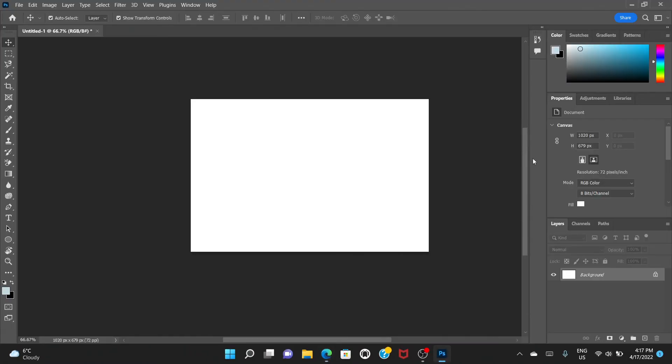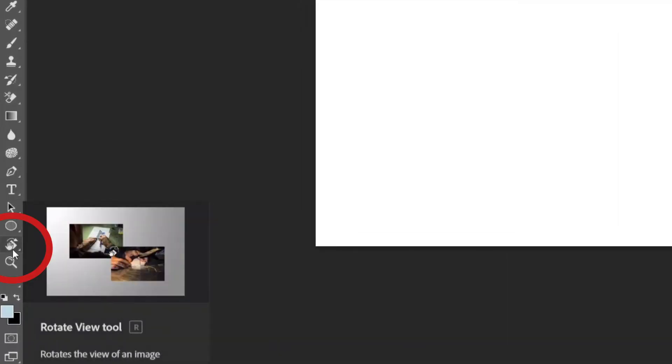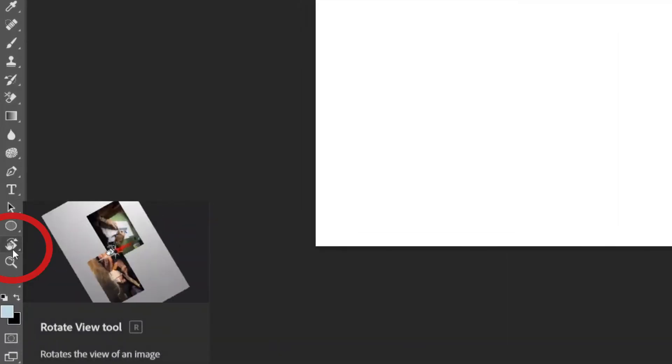So the thing is they have shifted the place. You know, you go to this tools, the toolbar, and here you have this rotate view tool. Just click here and then you rotate it.